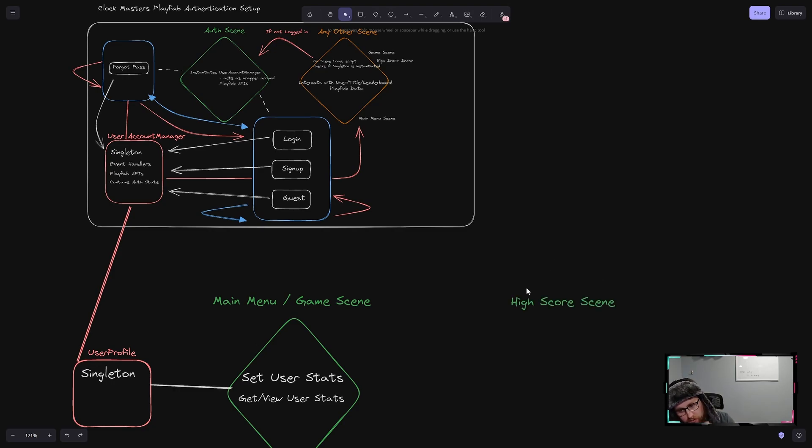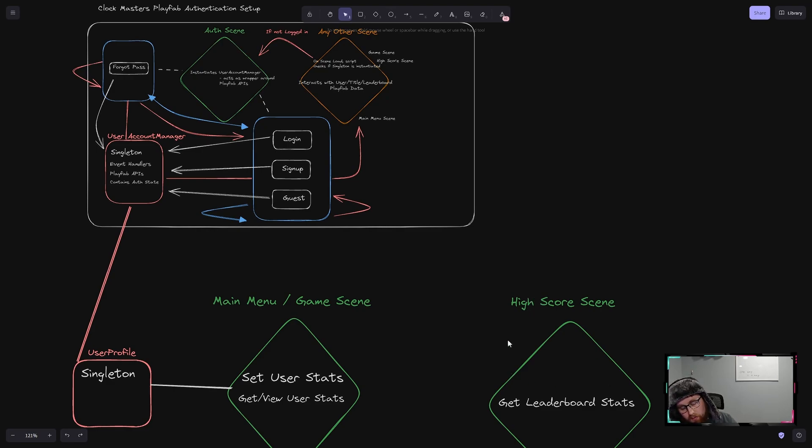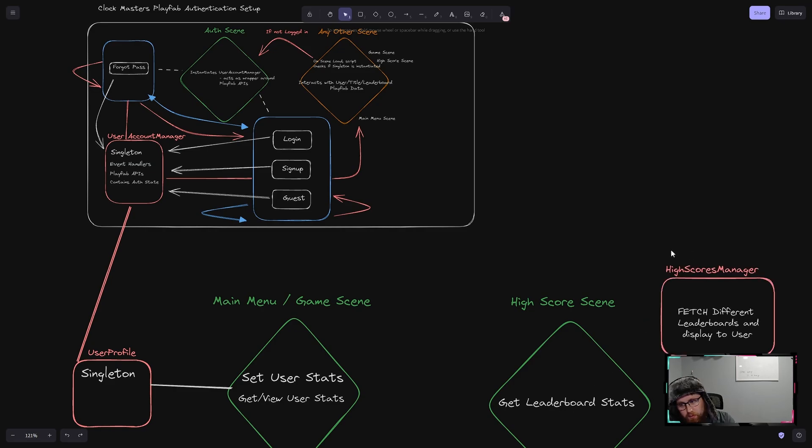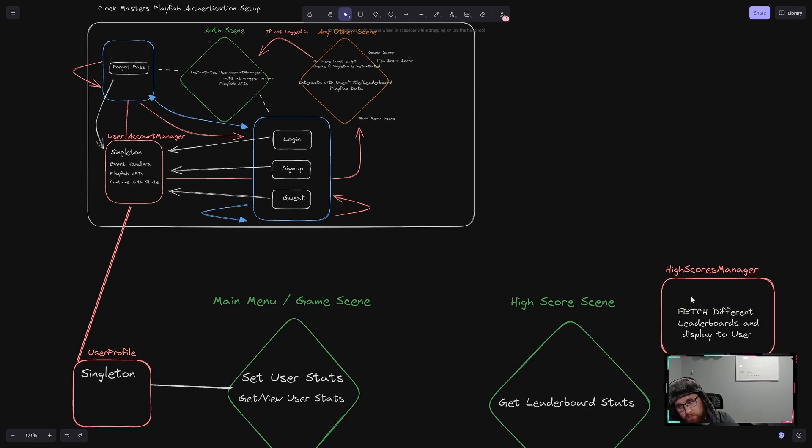And then the other scene is going to be the high score scene. We separate that out. So we just have a scene to display that grid we were looking at with the all-time, monthly, and daily scores. So the main purpose of this is to get the stats. And so we have this high scores manager here, which fetches the different leaderboards depending on where we're at in the UI.